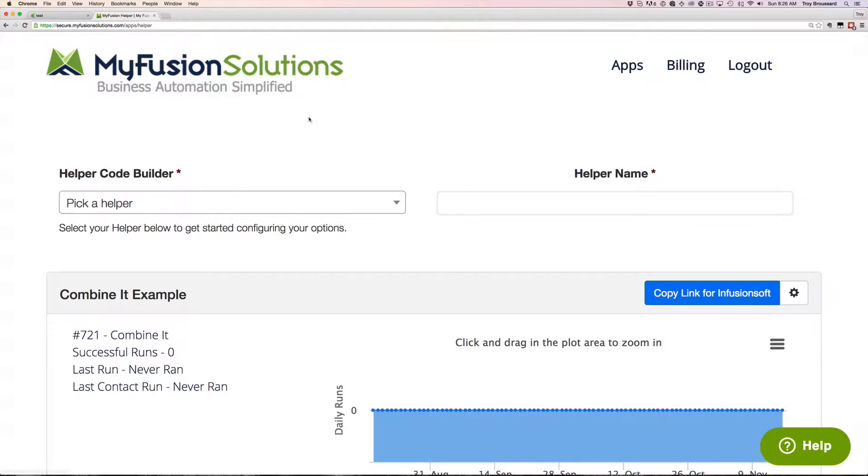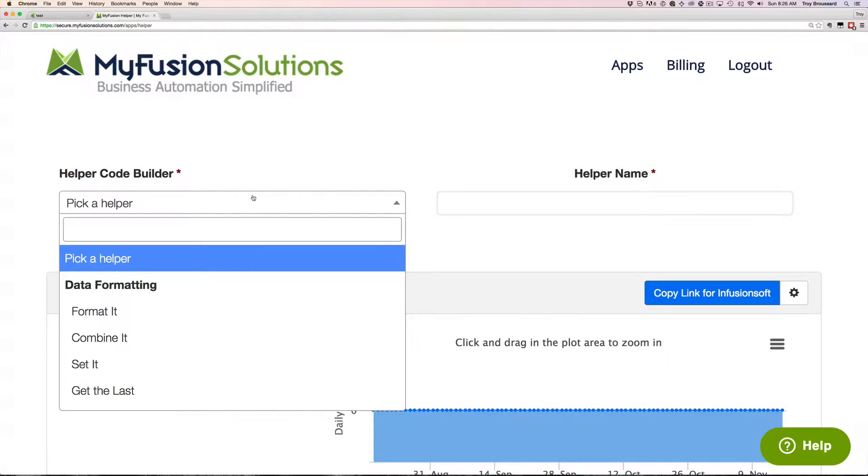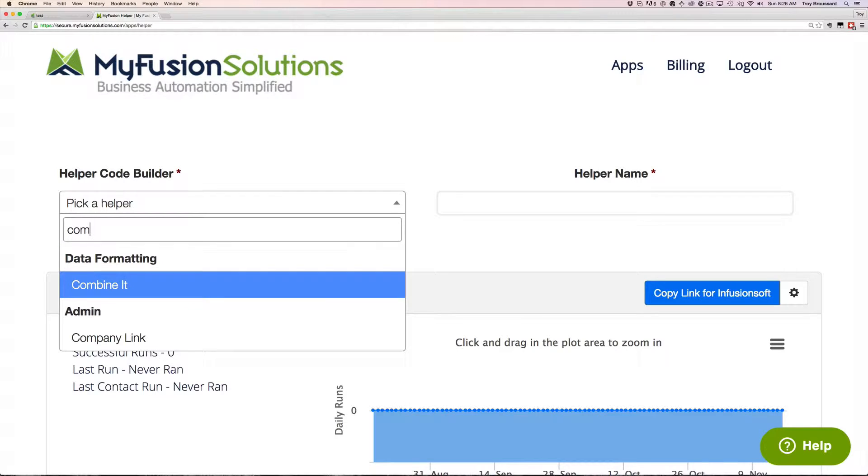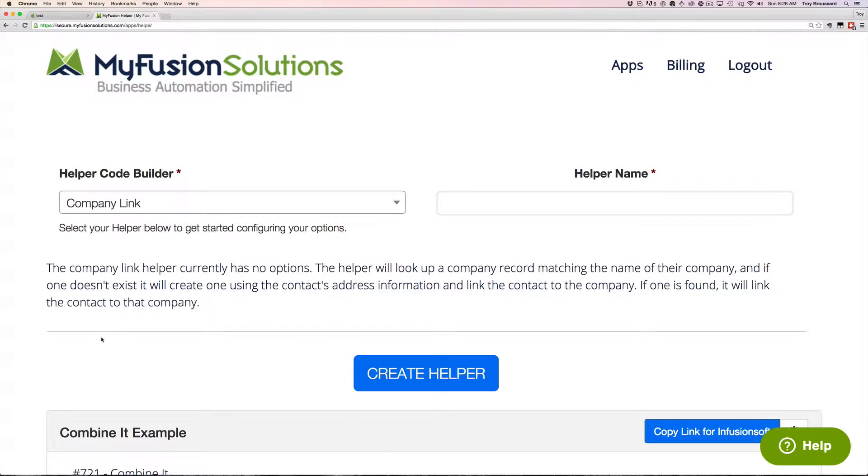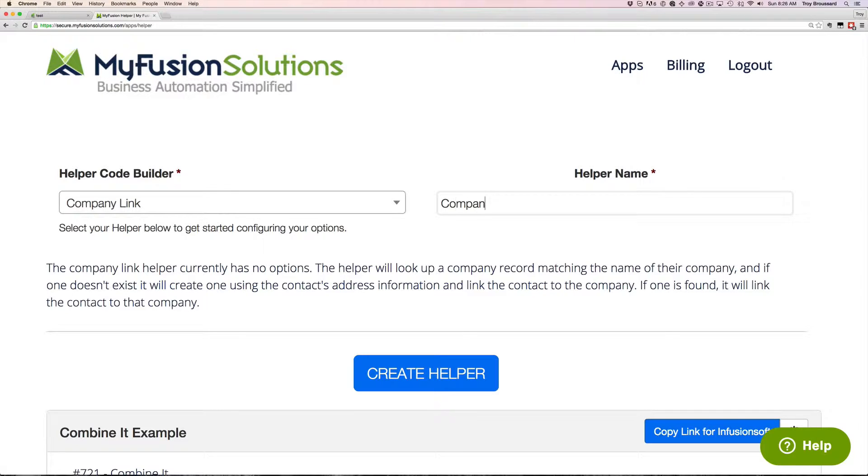So if we go into the helper, we're going to first just type in the name to pull up that Company Link. And there we go. And let's just give it a name here. Company Link Demo.